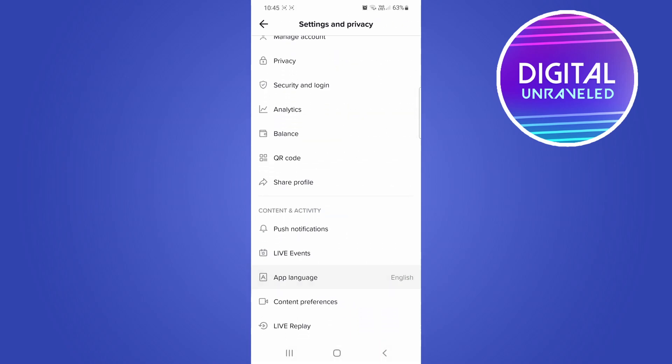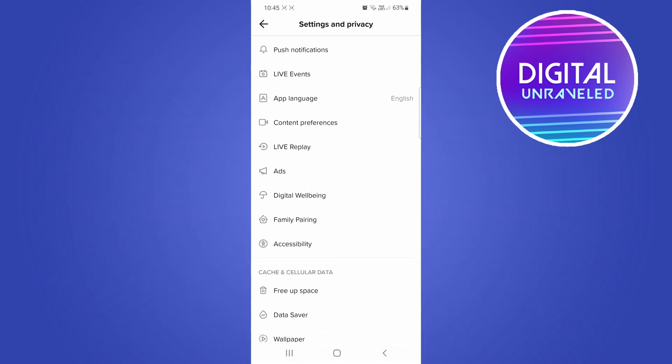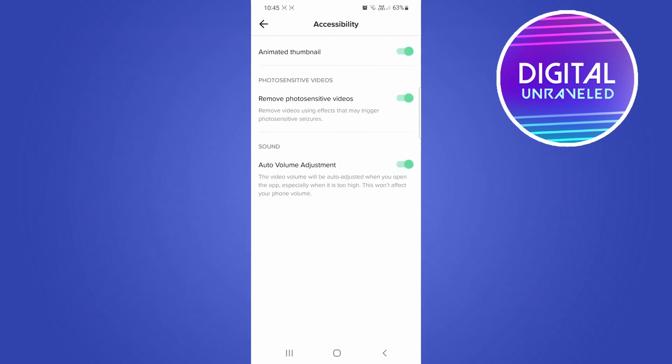From here you want to scroll down until you find the Accessibility option, so it's right over there. Tap on Accessibility and then you'll see the last option there is Auto Volume Adjustment. The video volume will be auto adjusted when you open the app, especially when it's too high.